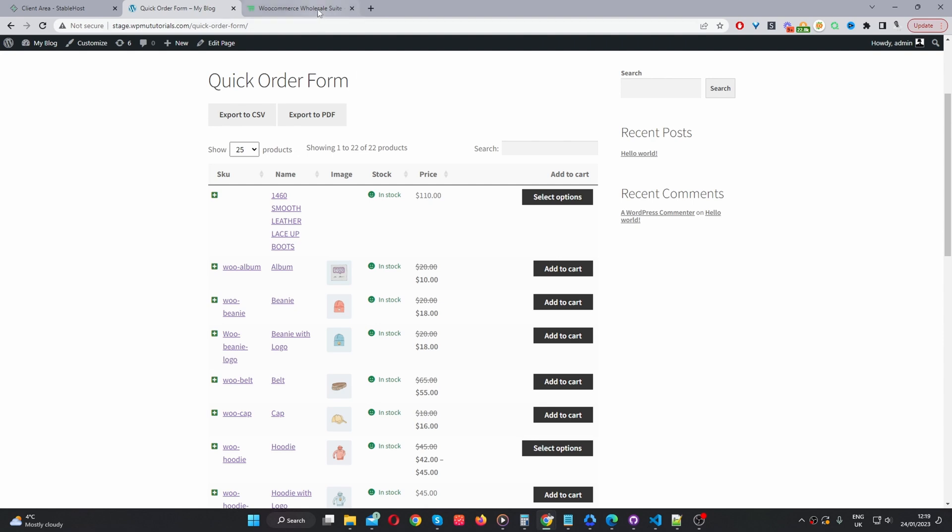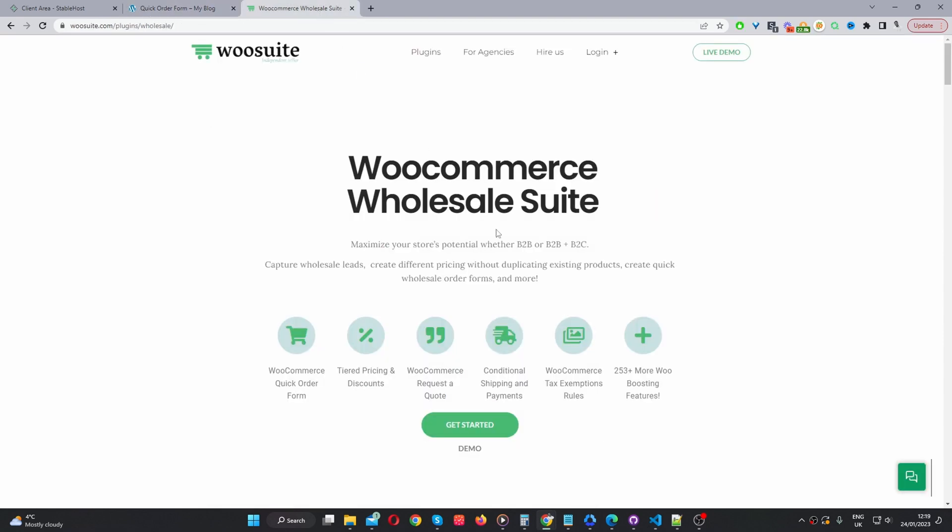To get started, the first step is to head over to wiosuite.com. Go ahead and download the Wiosuite wholesale plugin. Once you've done so, let's head back over to our dashboard.